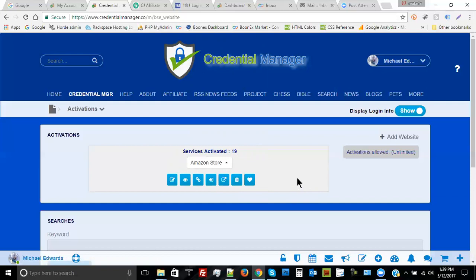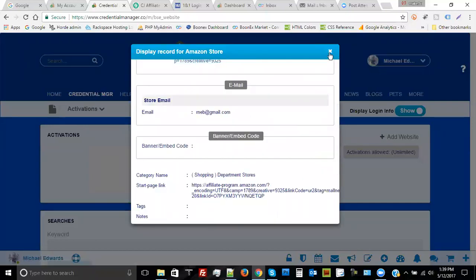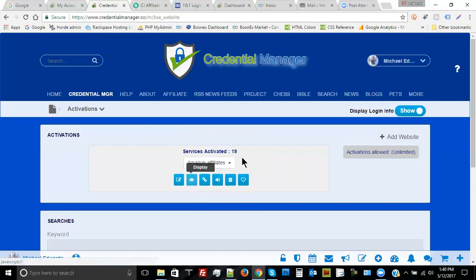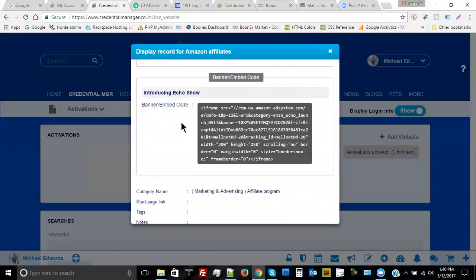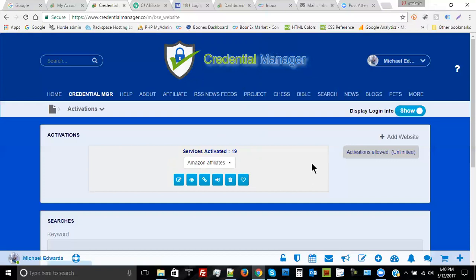I'm hoping you get the idea that there's really a lot you can do with Credential Manager. It gives you an excellent resource for recovering all of the information associated with the websites you're utilizing, including banner and embed code. The banner and embed code feature is especially important for websites you're promoting or are an affiliate of. This keeps you from having to log into your affiliate area just to find and copy a banner code, since you've already stored it here in this centralized location.